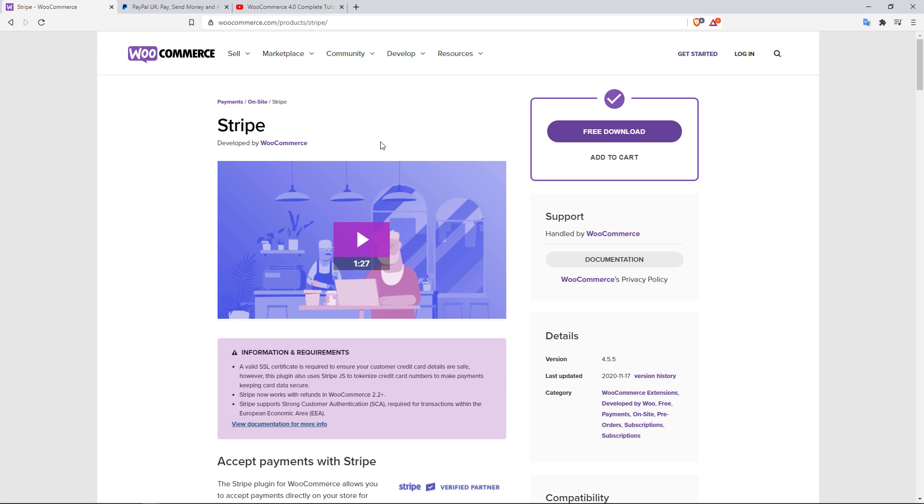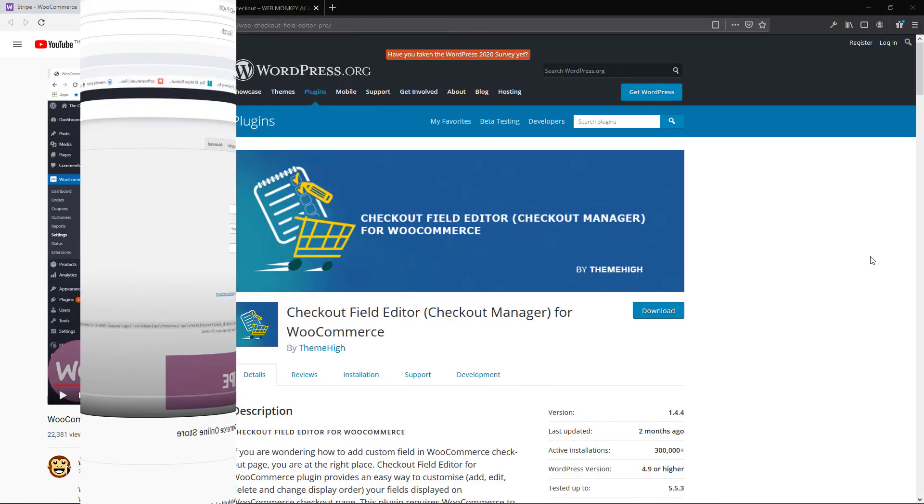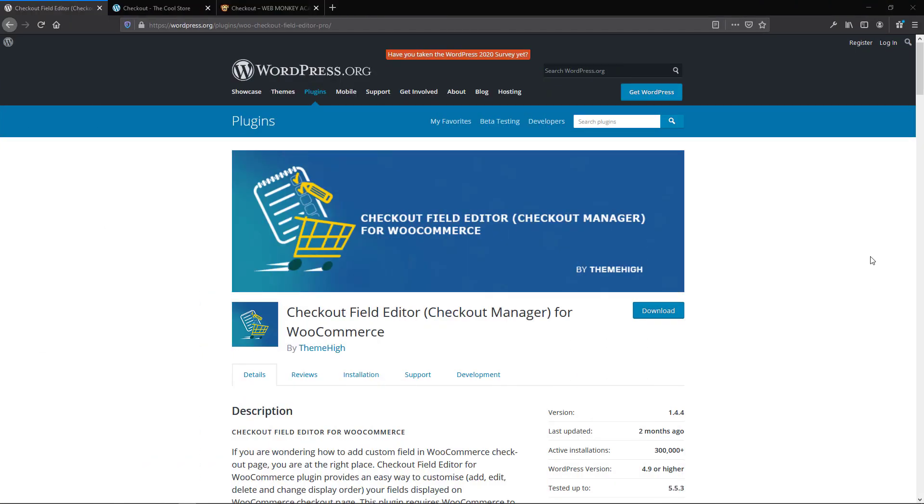Now the plugin itself is completely free. And if you need some help setting up your Stripe account, how to connect WooCommerce with Stripe, be sure to check out my WooCommerce 4.0 complete tutorial that I uploaded earlier this year. And you can skip to the one hour and a half mark where I show you how you can set up Stripe. The second plugin on our list here is going to be the Checkout Field Editor, otherwise known as the Checkout Manager for WooCommerce by ThemeHigh.